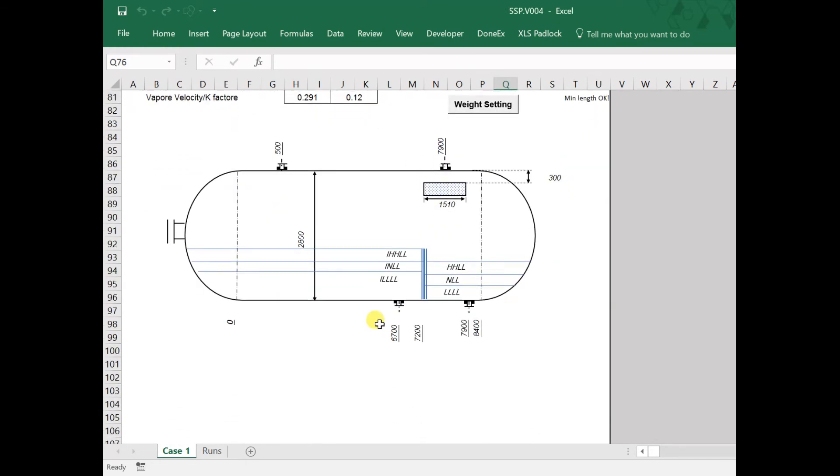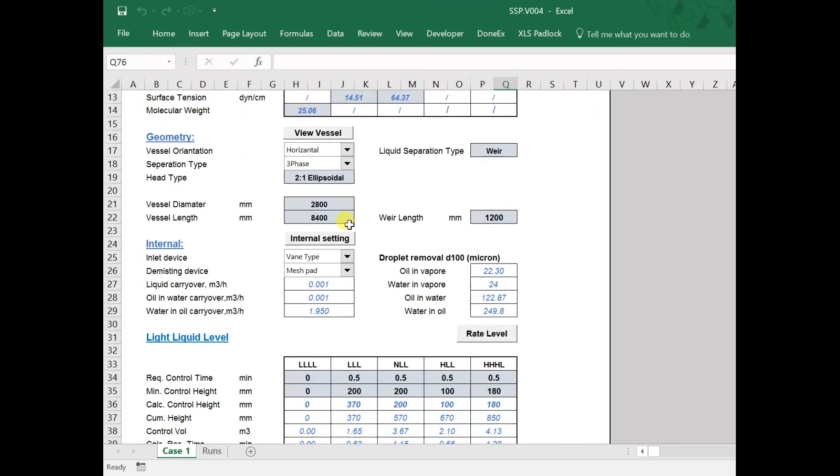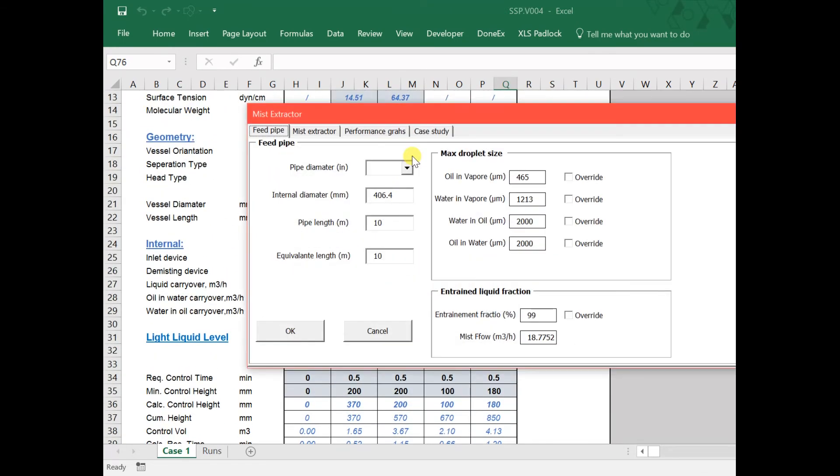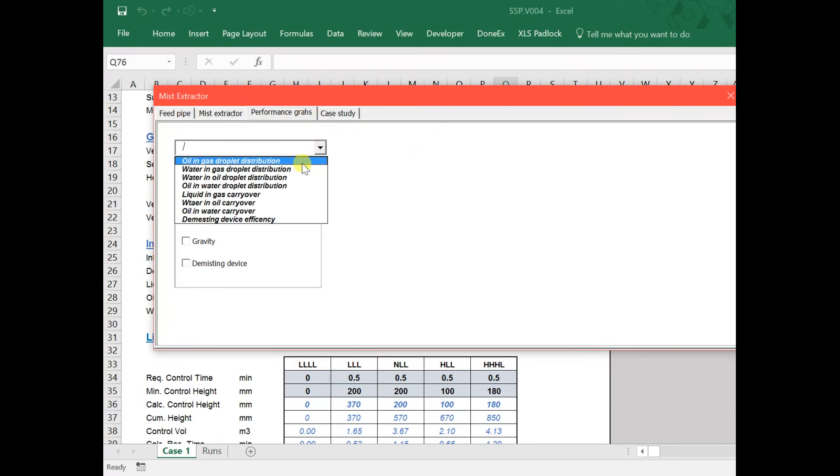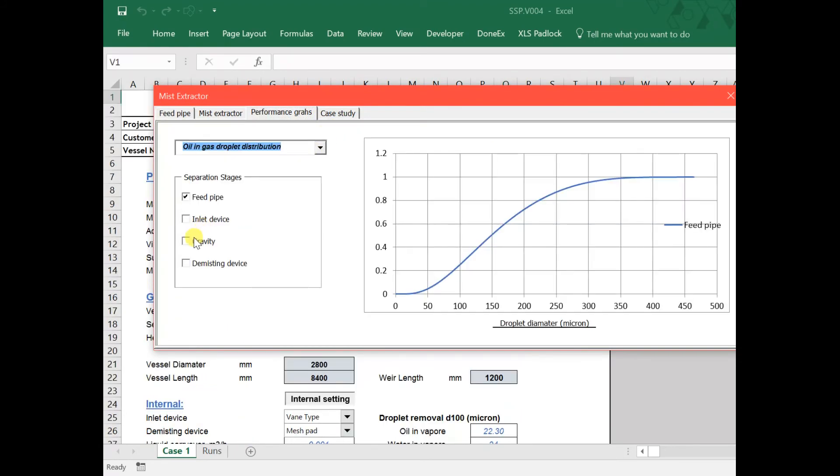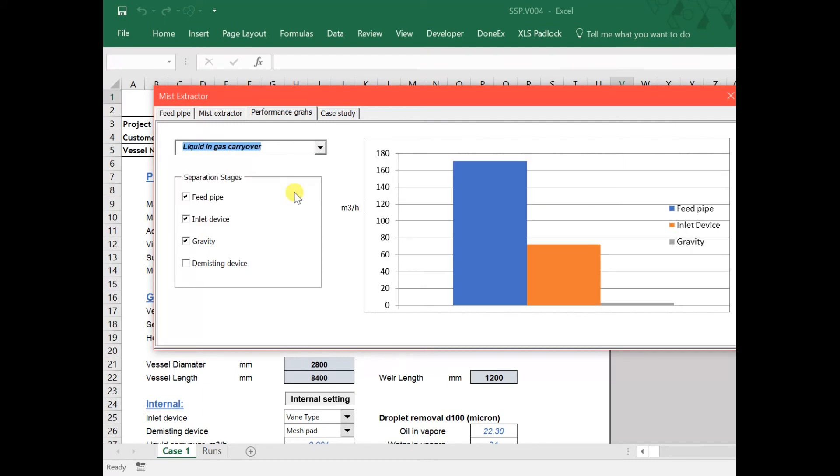Some analyses are available in internal settings: droplet size distribution on different stages, carryover on different stages, and droplet efficiency separation.